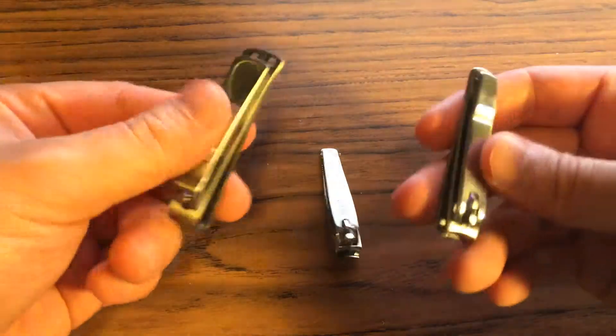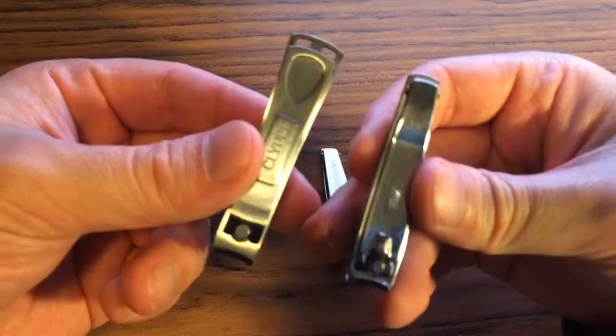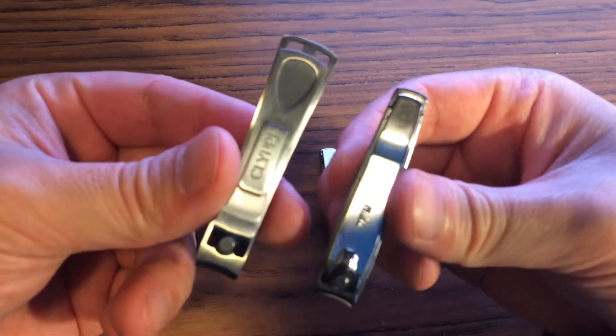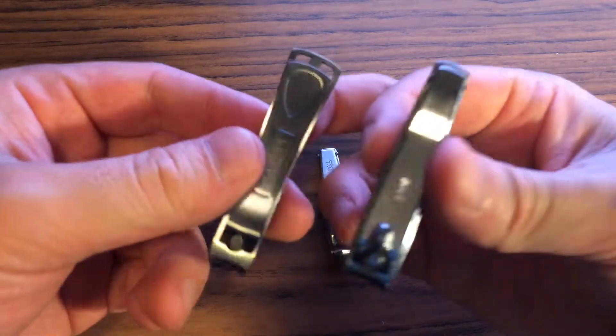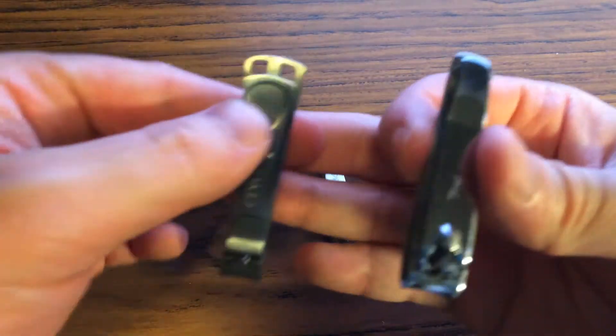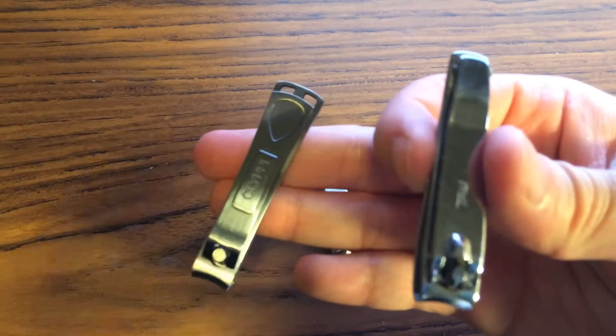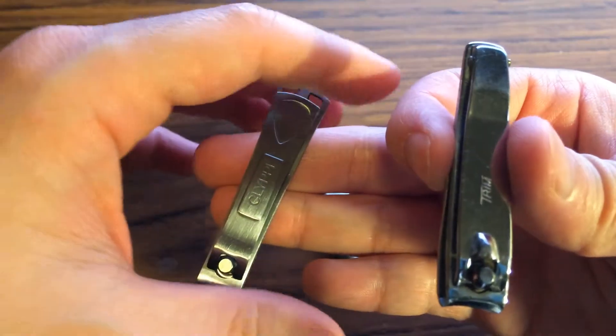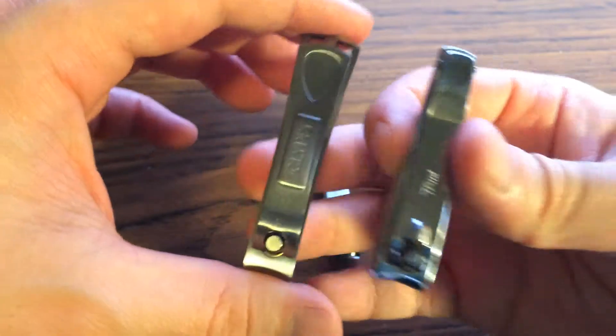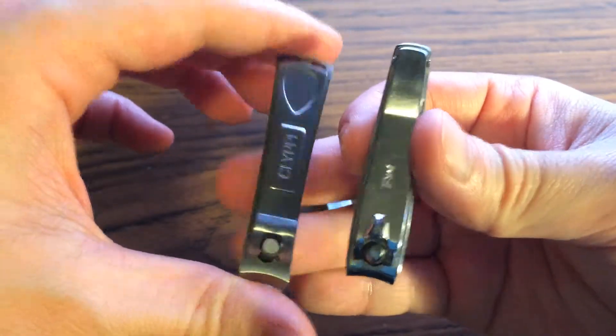So, when you compare them side by side, the Clippy certainly looks more modern.